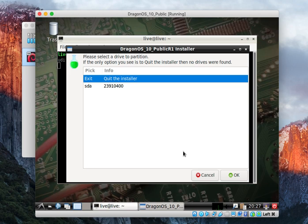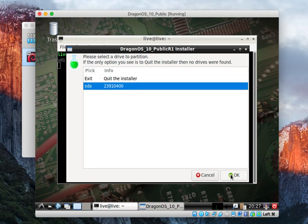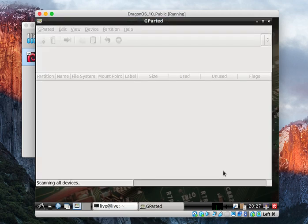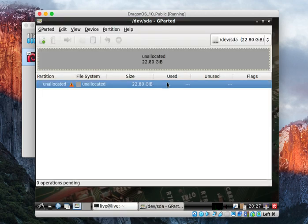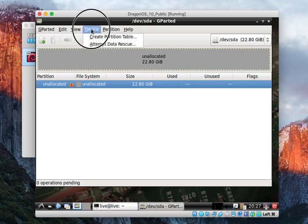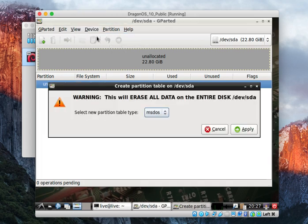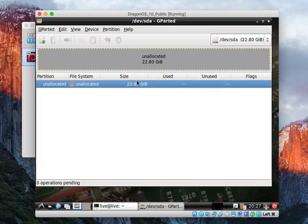This is going to start up GParted. We want to just pick our first drive that it sees here, that 20-something gig virtual drive I made. You come up here. It's probably going to look like this when you first do it. Come up here and create a partition table. You can just leave it the default. Hit apply.